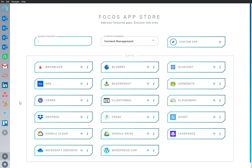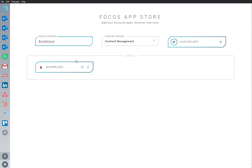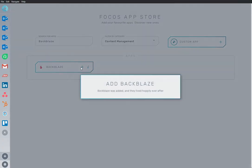Here we are in the App Store, and we have Backblaze app already installed and ready to go. I'm going to add an app to my workspace.